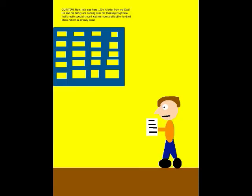Now let's see here. Oh! A letter from my dad! He and his family are coming over for Thanksgiving! Now that's really special, since I lost my mom and brother to Gold Mask, whom is already dead.